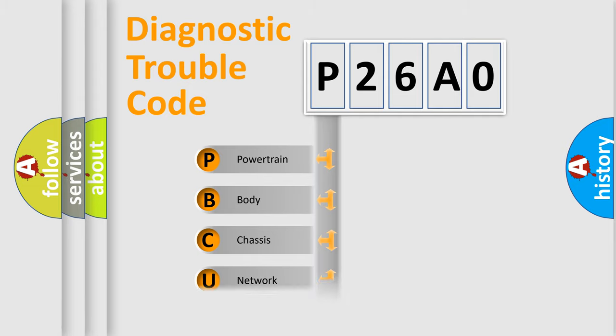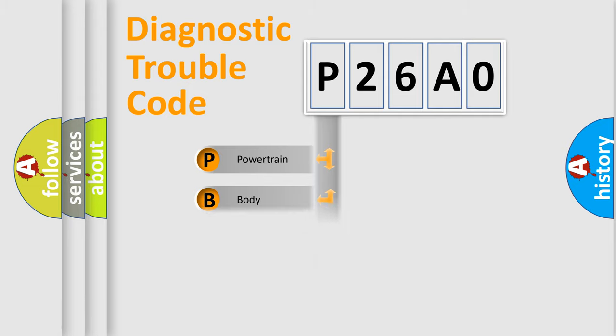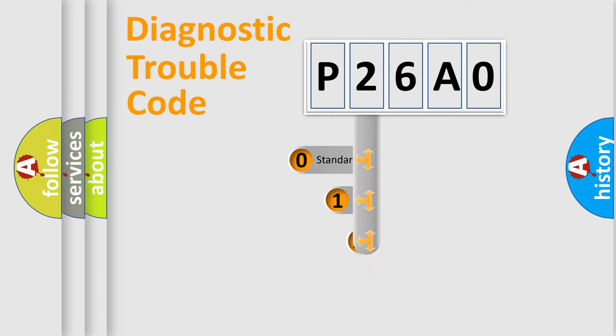Powertrain, Body, Chassis, Network. This distribution is defined in the first character code.